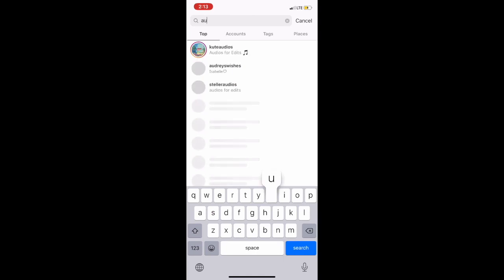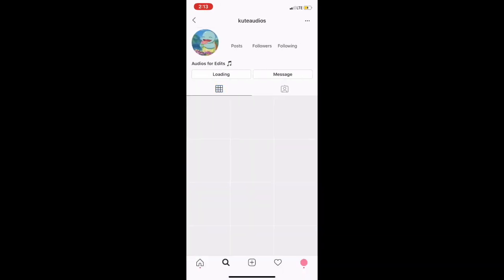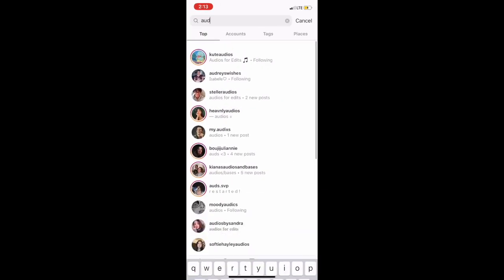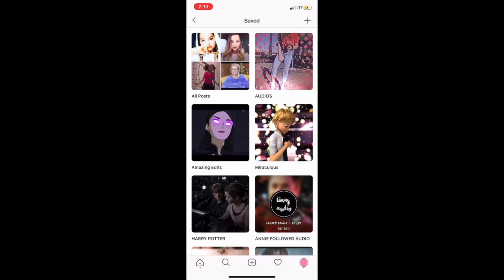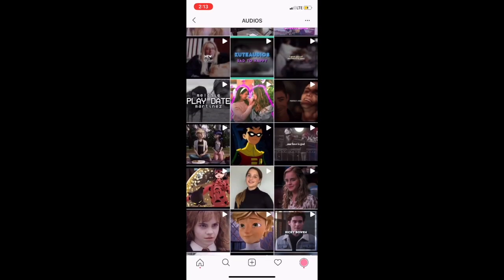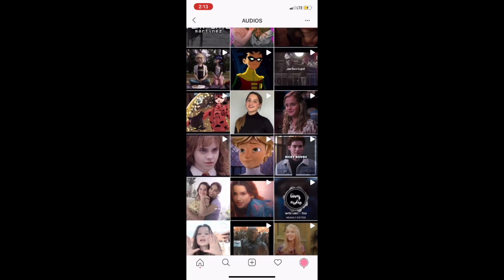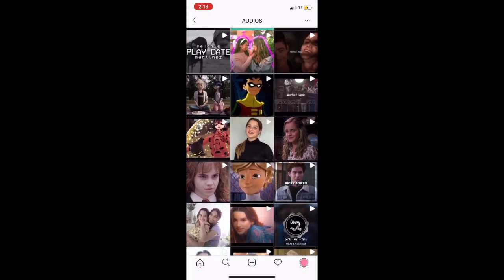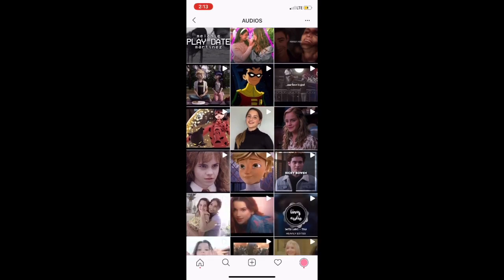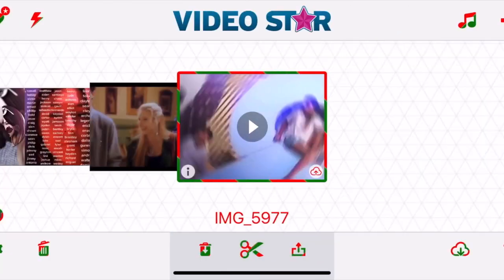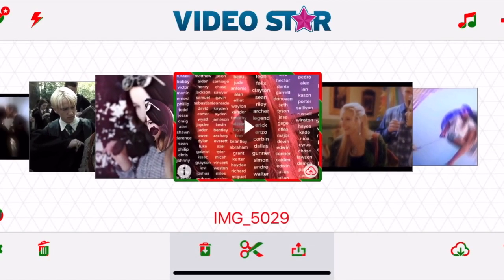The next thing you want to do is go get an audio. There are accounts on Instagram that specifically make audios. I follow some right here. I actually have a saved category for audios — so I go through these, and to save them you can just screen record them. In the Video Star app I have a bunch saved already.